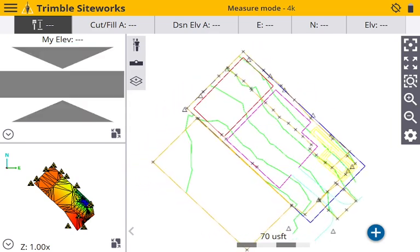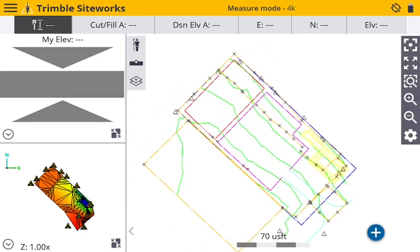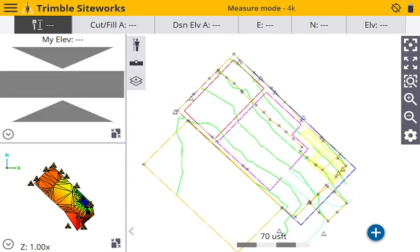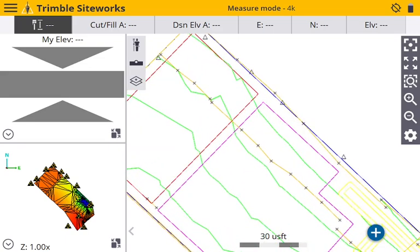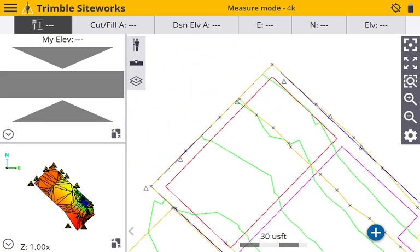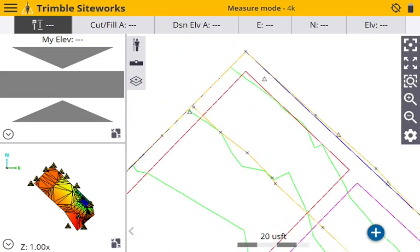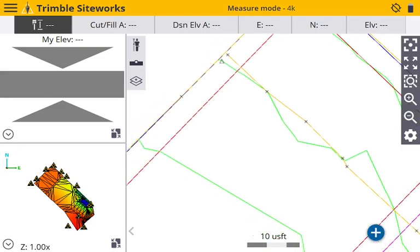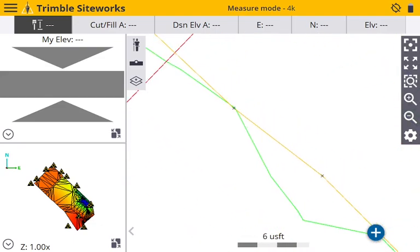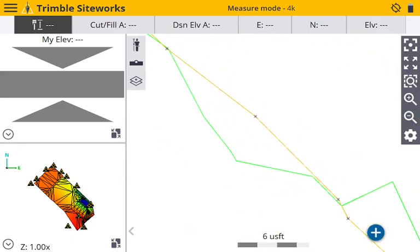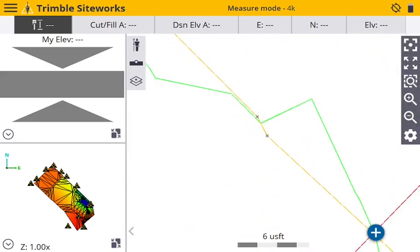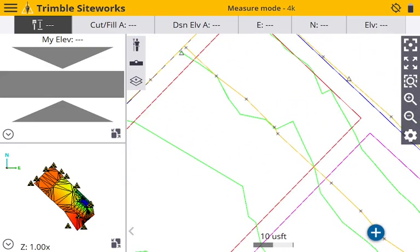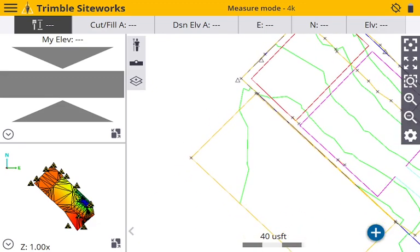Okay, so as you can see, my project got loaded up here. I have all my control, which are these triangles. Then my layout points are all these little pluses right here.